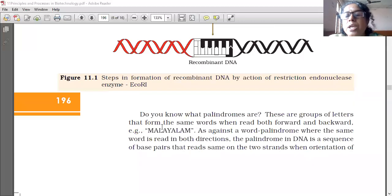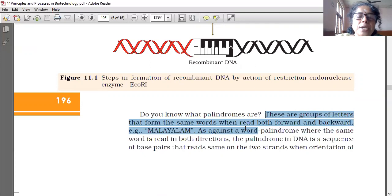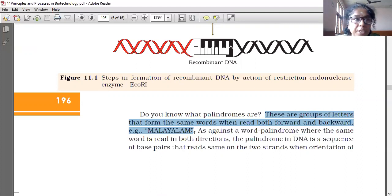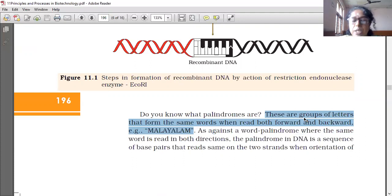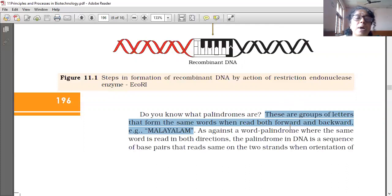So what is meant by palindromes? These are groups of letters that form the same words when read both forward and backward. For example, 'Malayalam' — from left to right it reads as Malayalam, and from right to left it also reads as Malayalam. So palindrome sequences are groups of letters that form the same words when read both forward and backward.